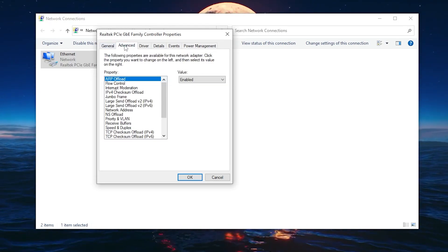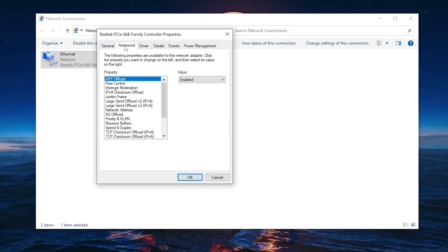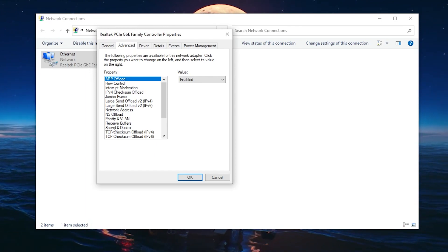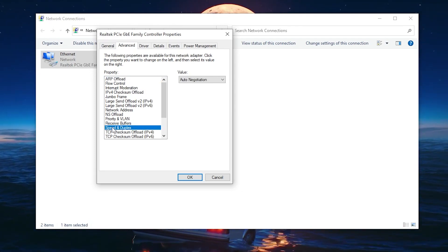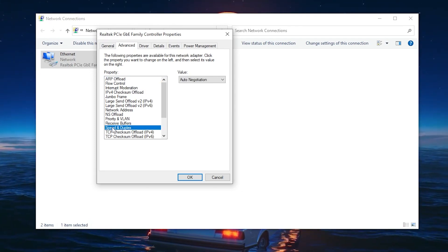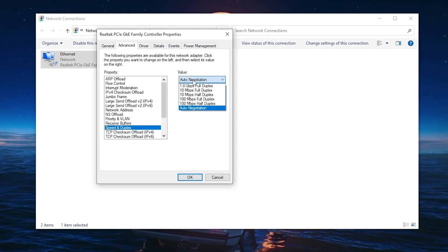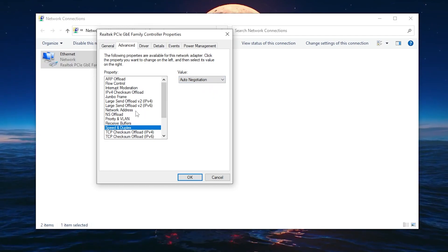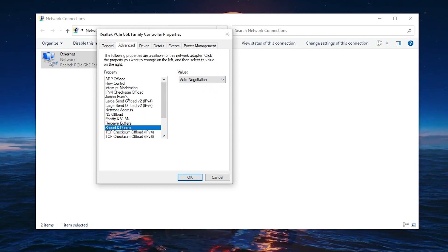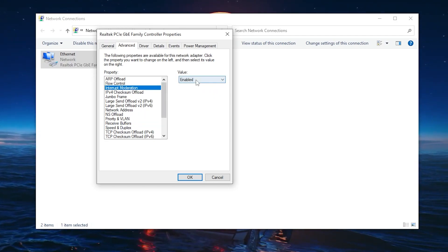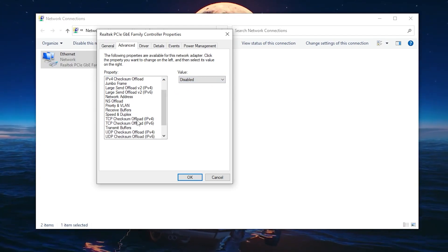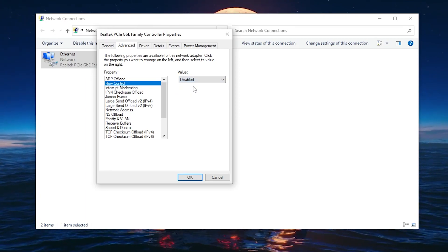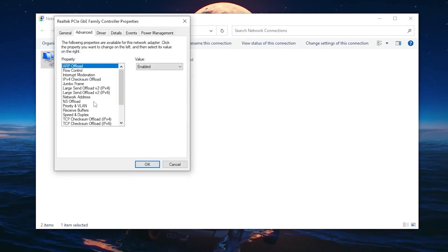Now go into the Advanced tab. Here you'll find a few settings to follow. First, for Speed & Duplex — the most important setting — you don't need to change it, just leave it on the default which is Auto Negotiation. Next, set Interrupt Moderation to Disabled. Then find Flow Control and set its value to Disabled as well.